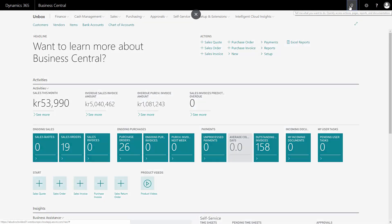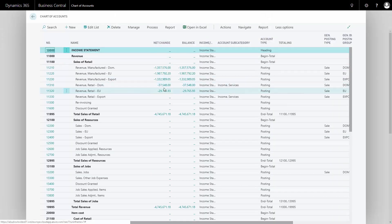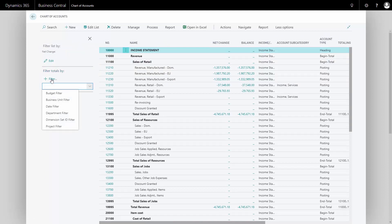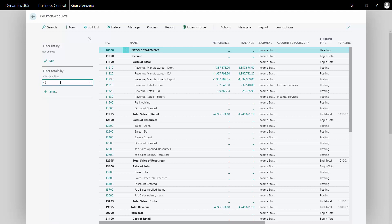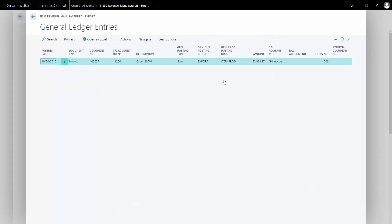Now if I look into my chart of accounts, I can see my net change in the chart of accounts. I'd like to add a detail filter here — filter by totals, by project filter — and the filter value is 49. Now I can see the amount directly in the chart of accounts that was just created for this specific sales order, coming from that dimension value.